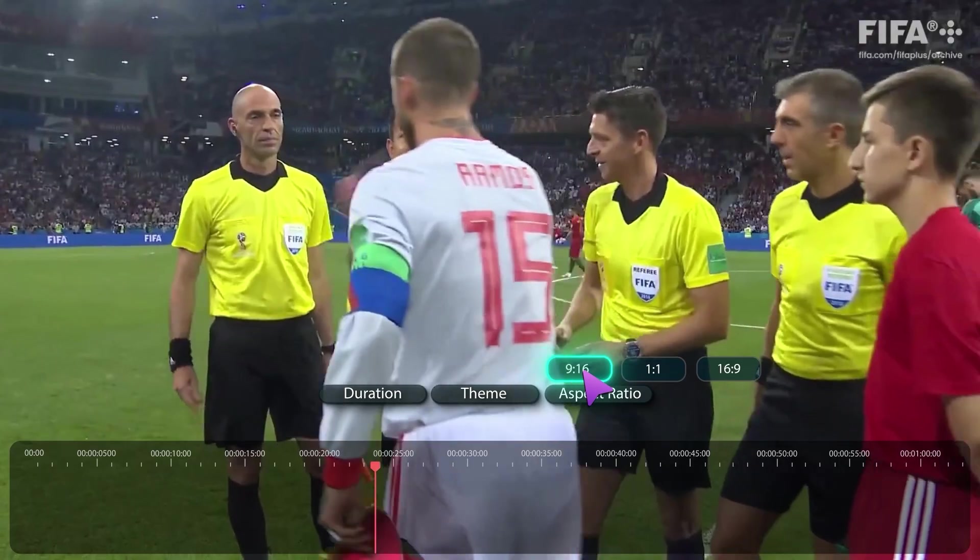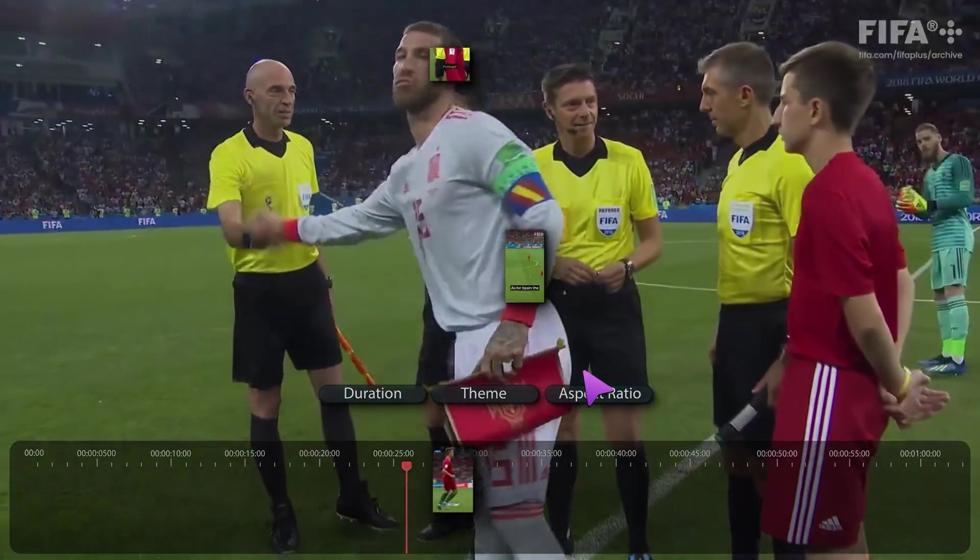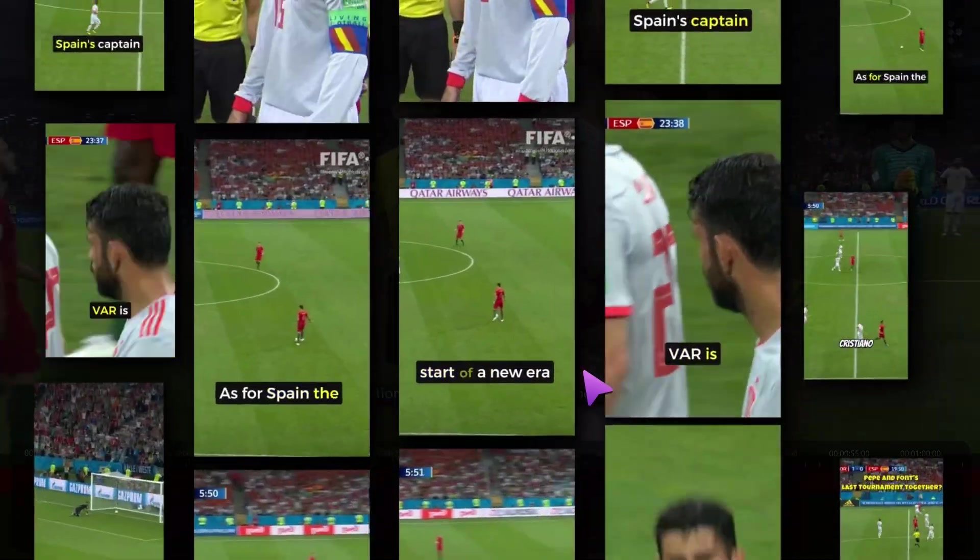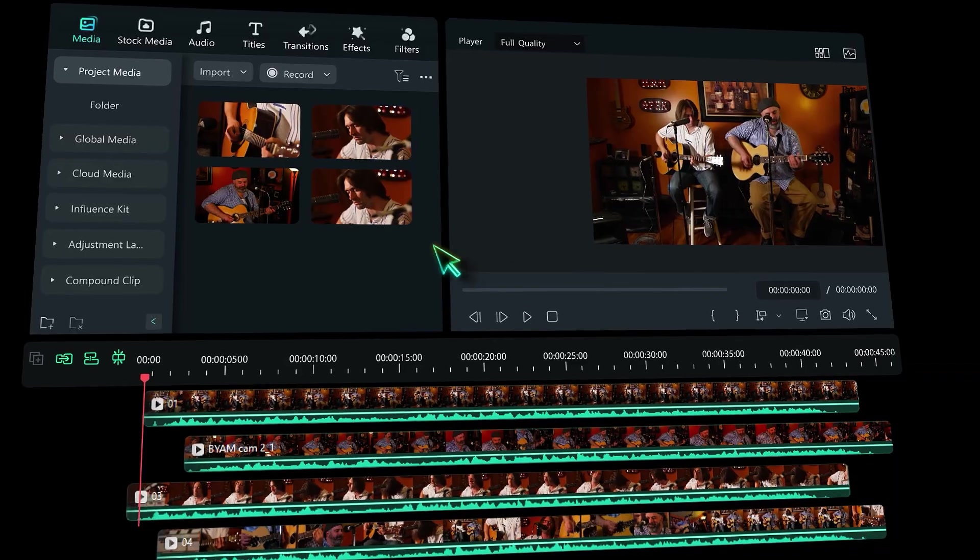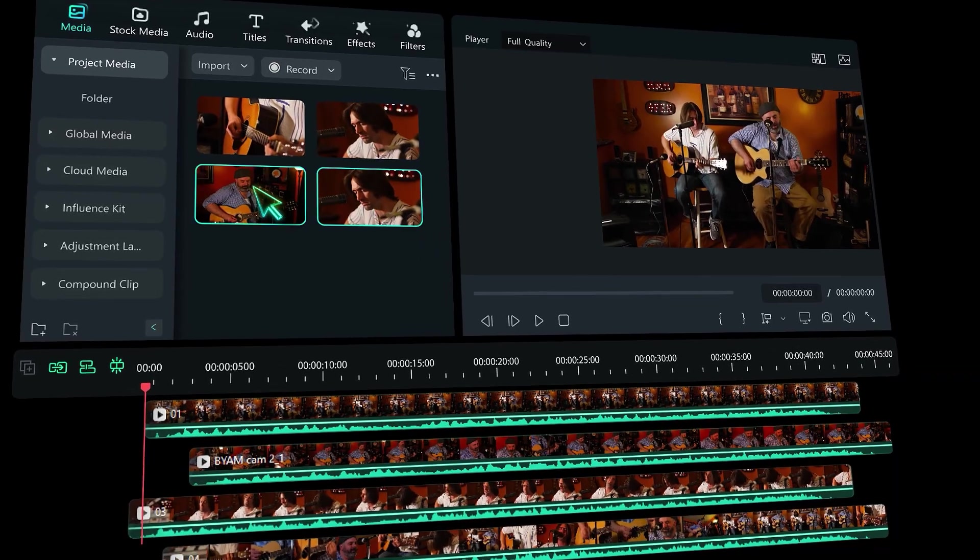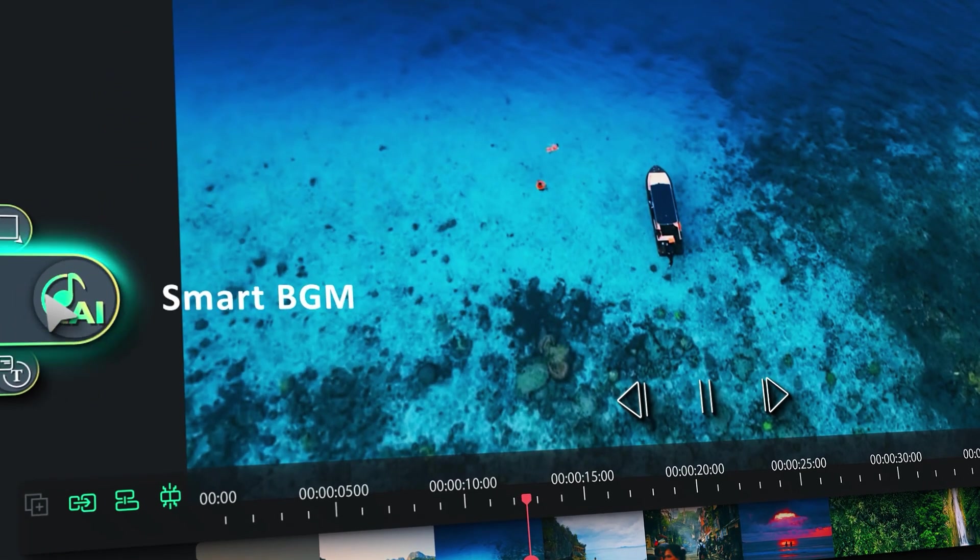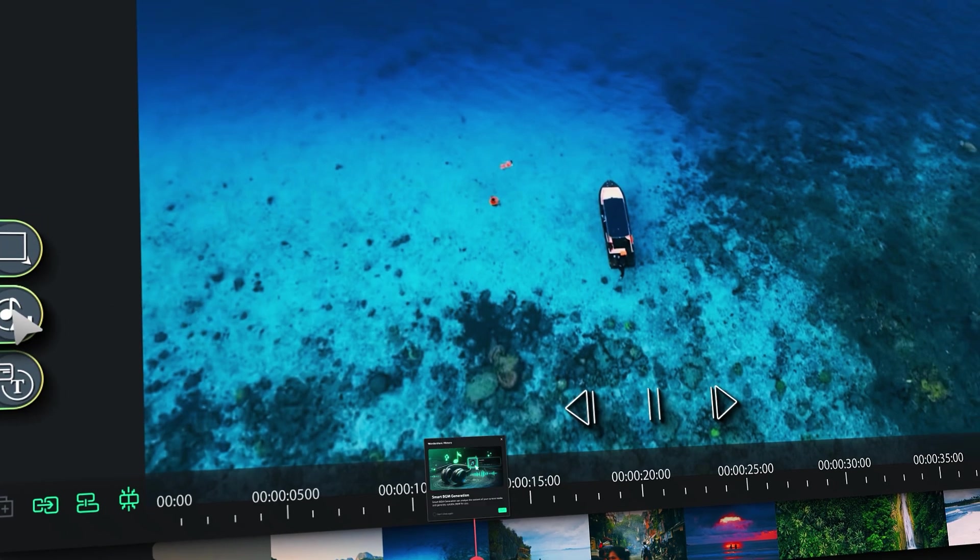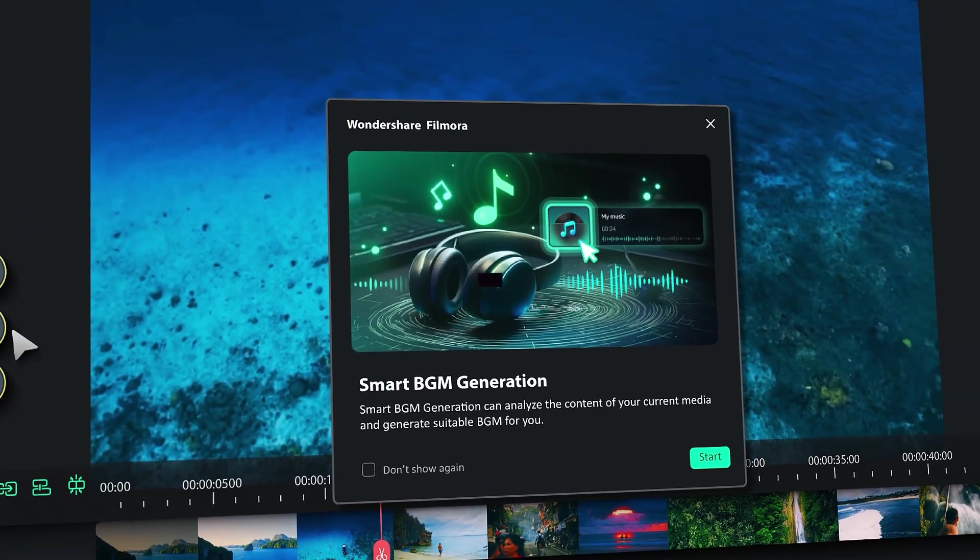Also, Filmora 14 provides you with the best AI tools and features, which could help you create your video faster than ever. To learn more about these tools, keep watching.